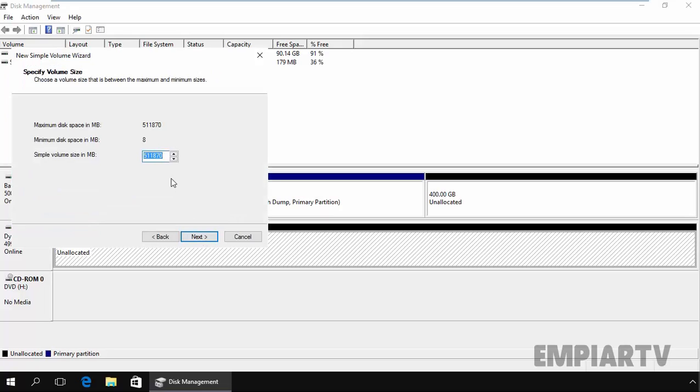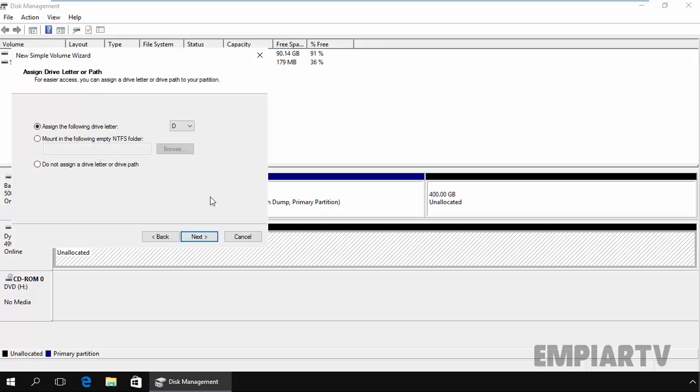Here you can specify the size of your partition which you want to allocate from your hard disk. So for this demonstration, I am going to specify 100 GB. Click on next.